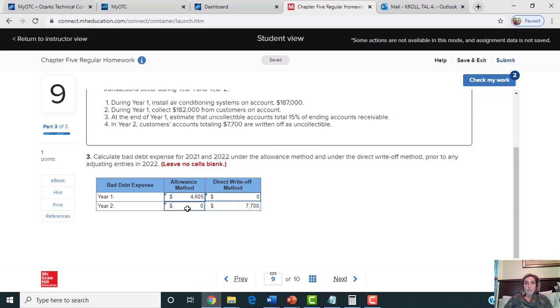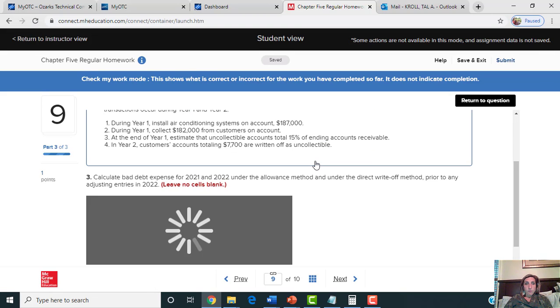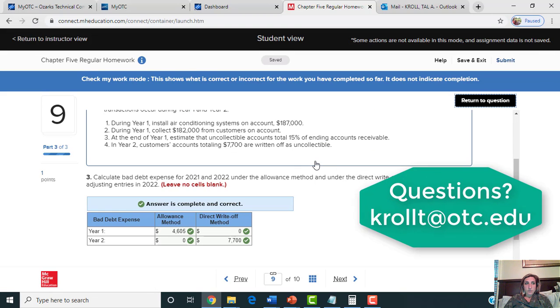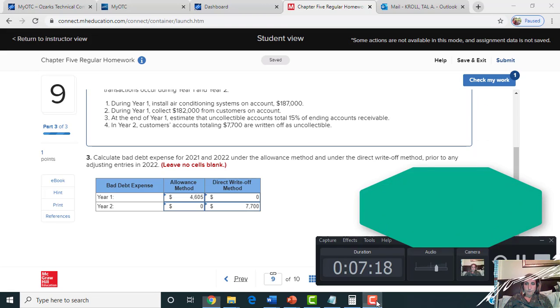The allowance method records bad debt expense every year as an adjustment, so if this problem continued, there would be another amount in the year two box. If you have questions, please review this video, watch the hint, or email me at any time.